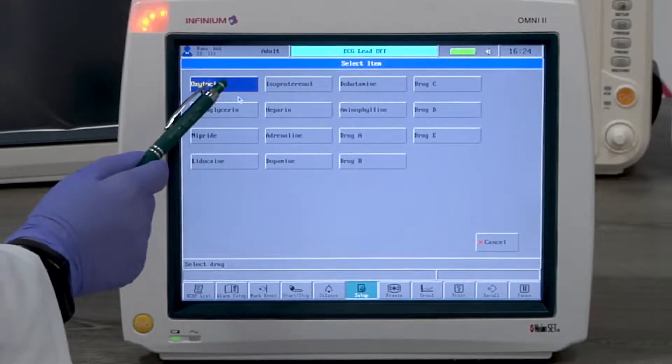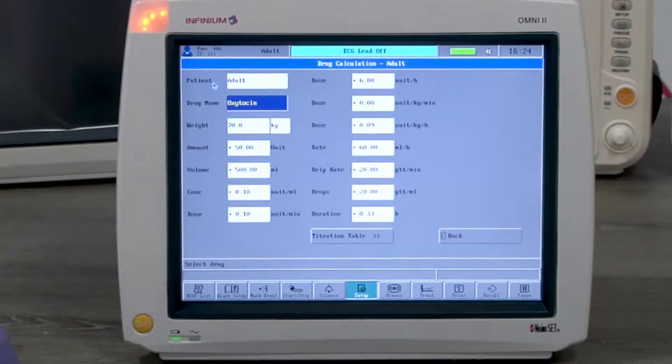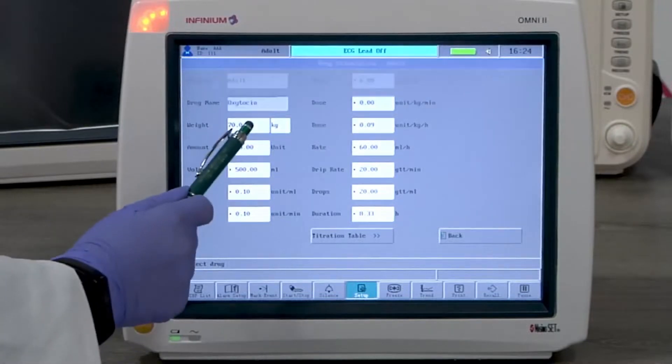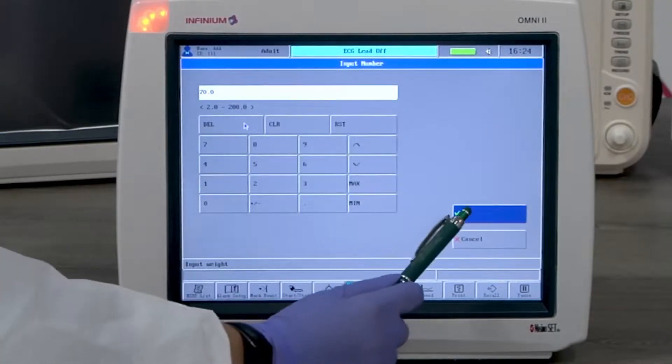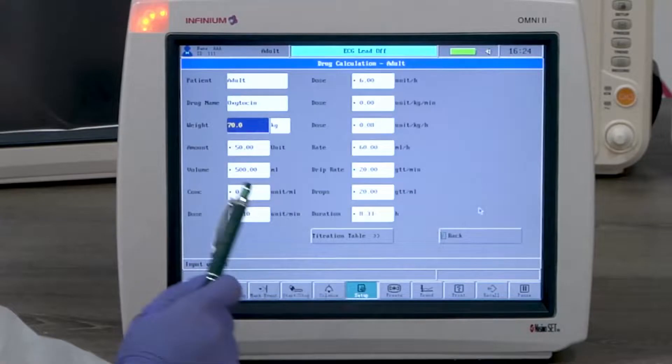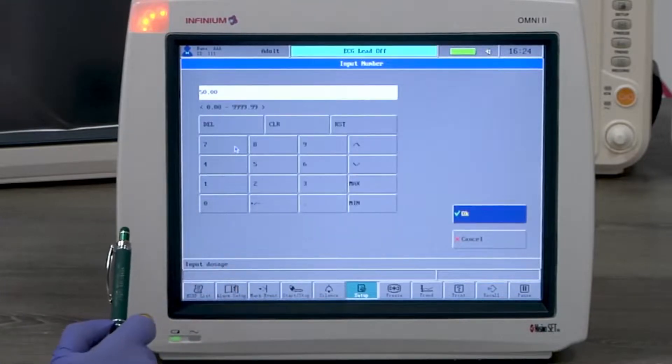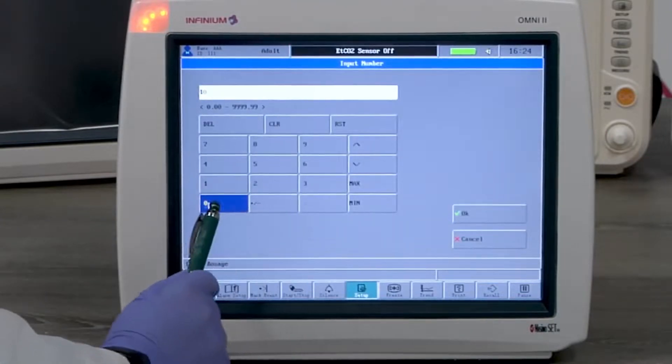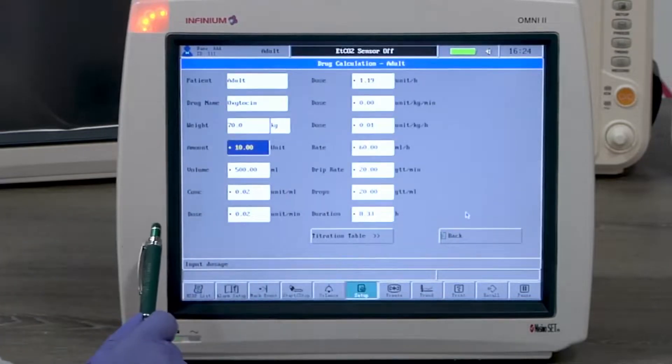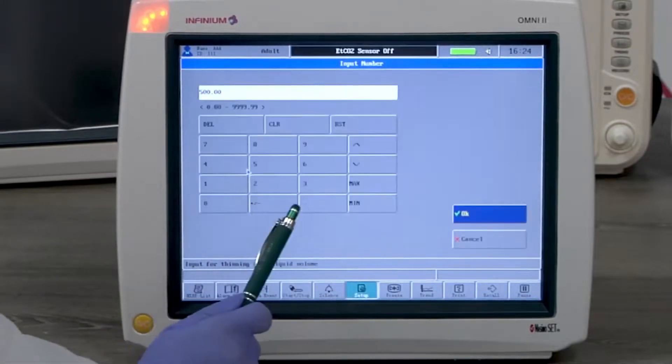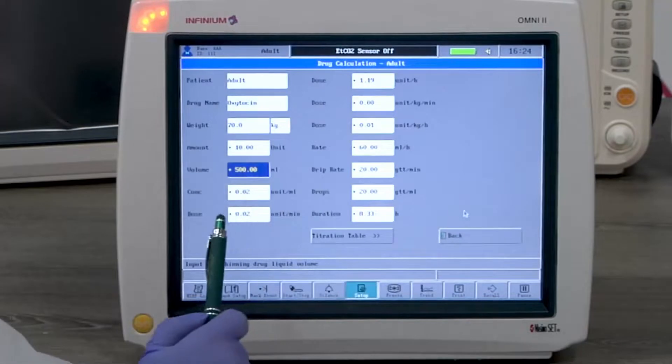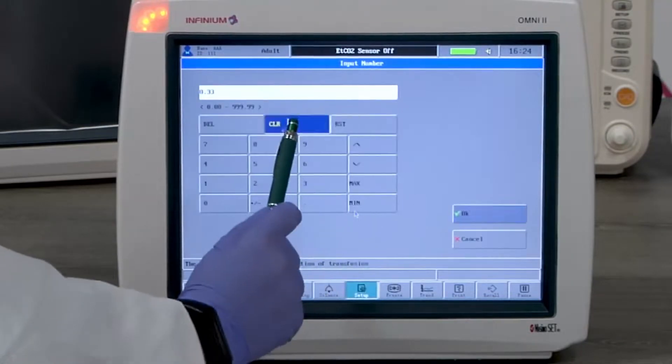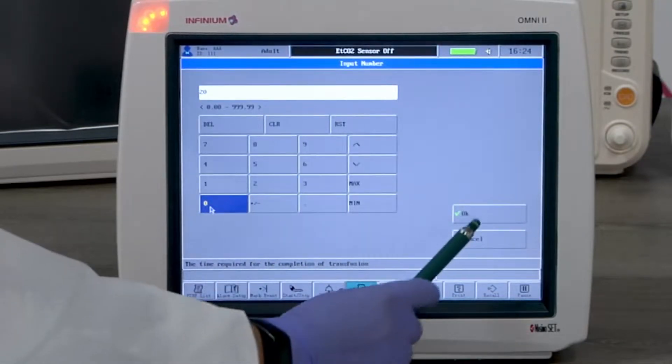Here we'll use oxytocin as an example. Put in the weight. Here we use 70 kilograms as an example. Put in the total amount of the drug needed. We will use 10 units as an example. Put in the volume. Here we'll use 500 milliliters as an example.